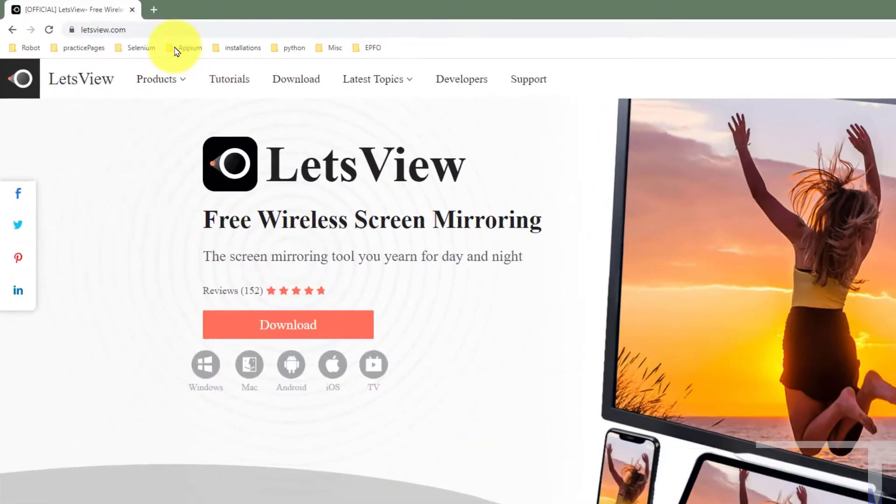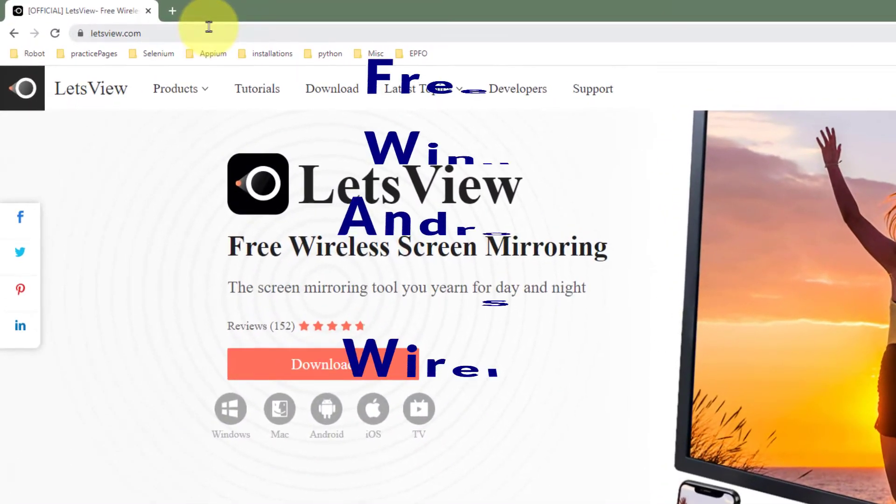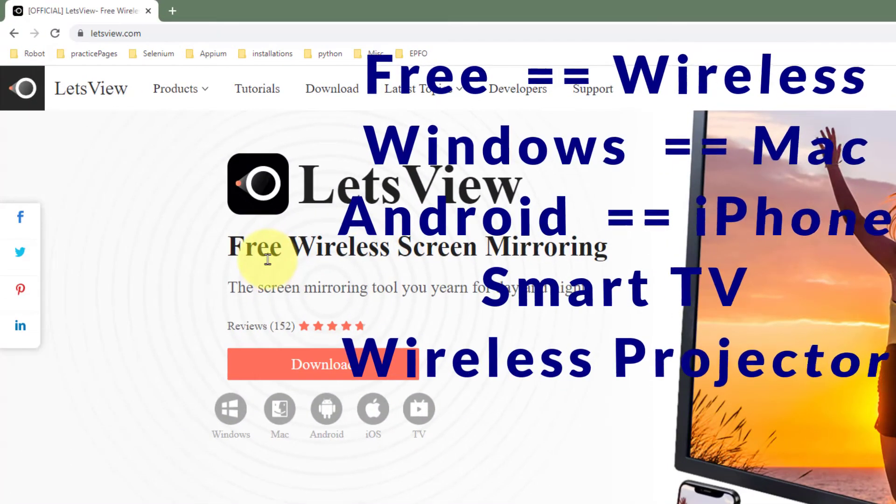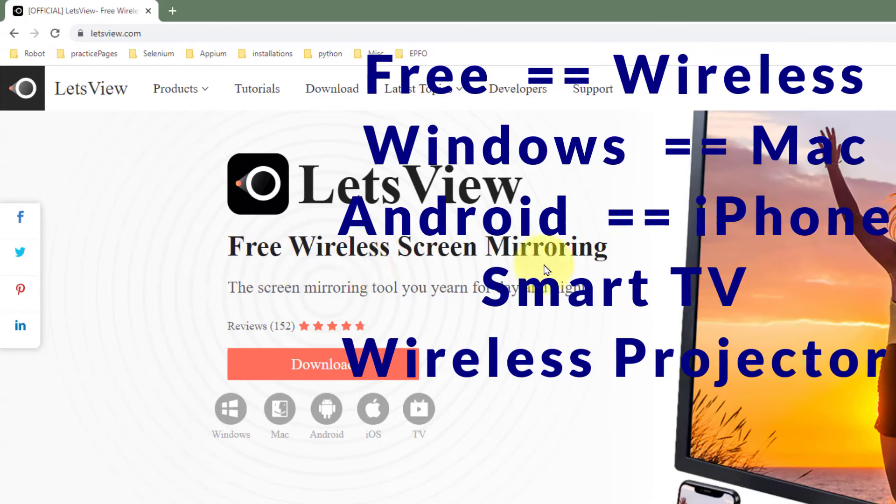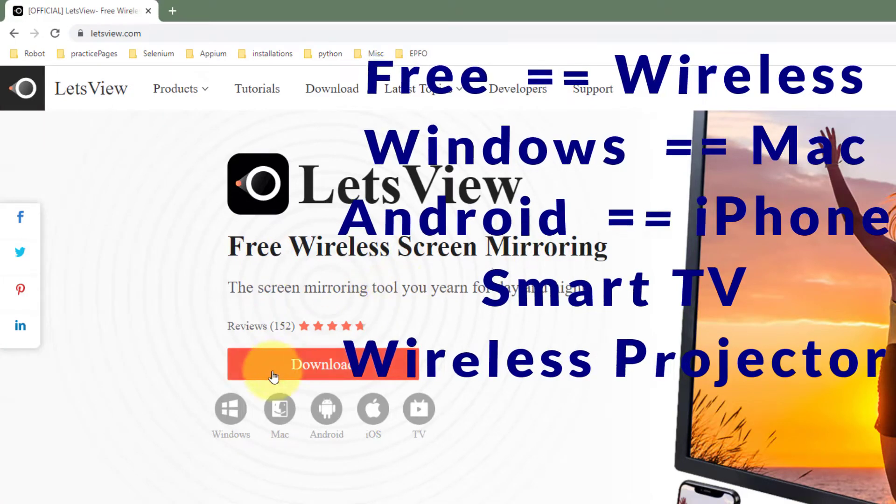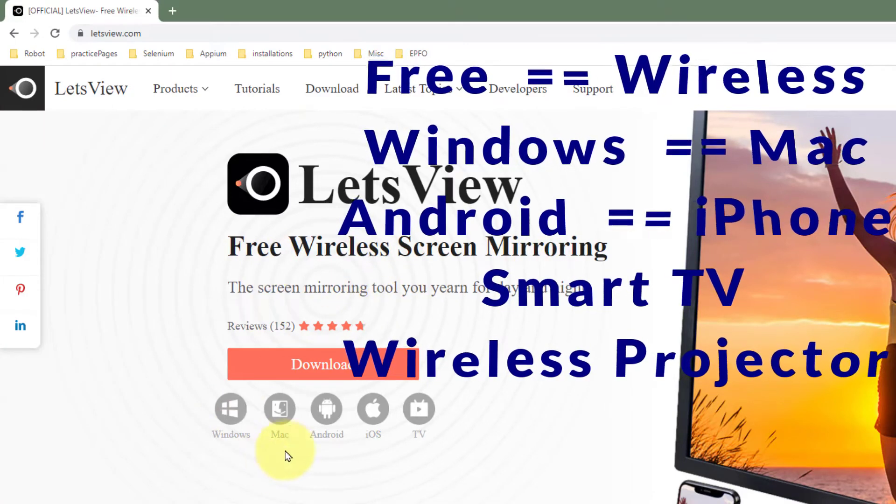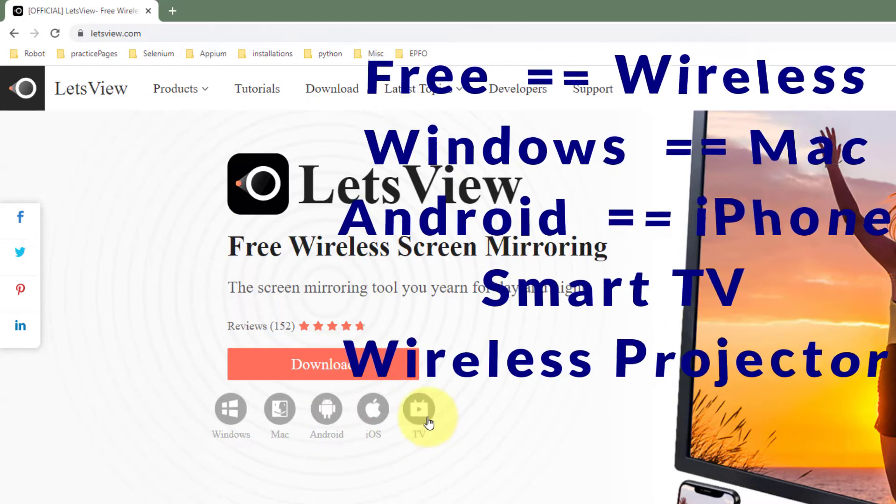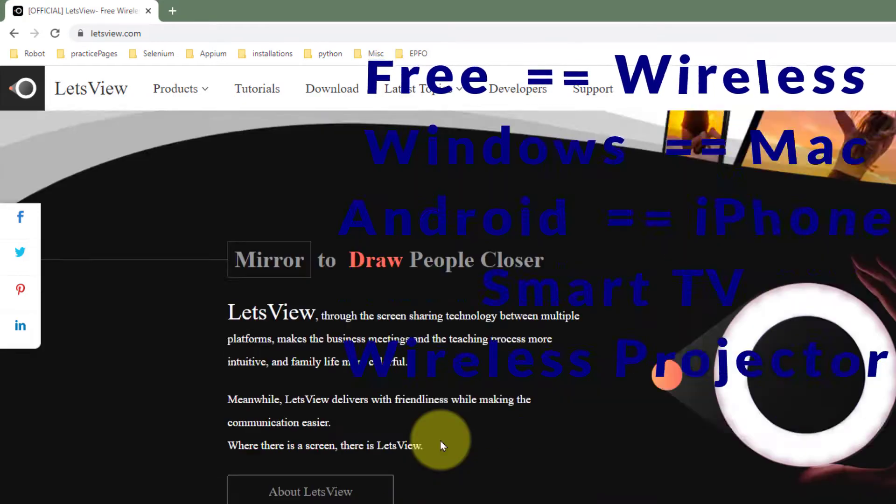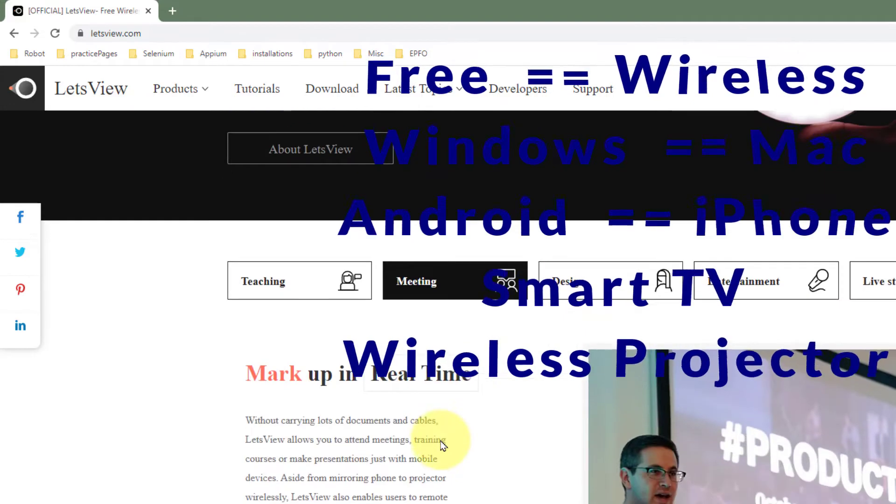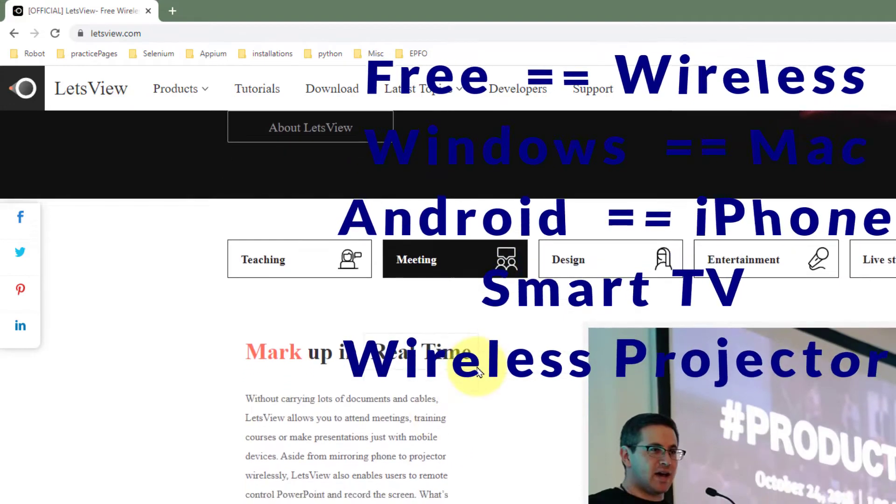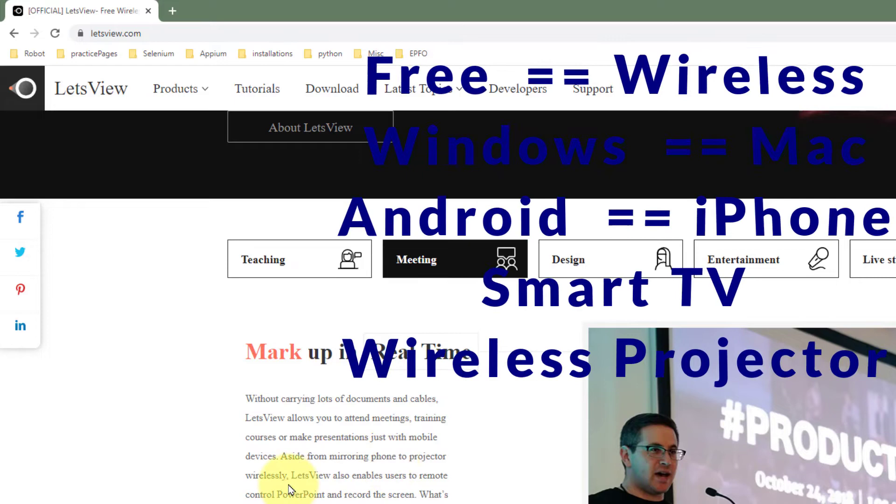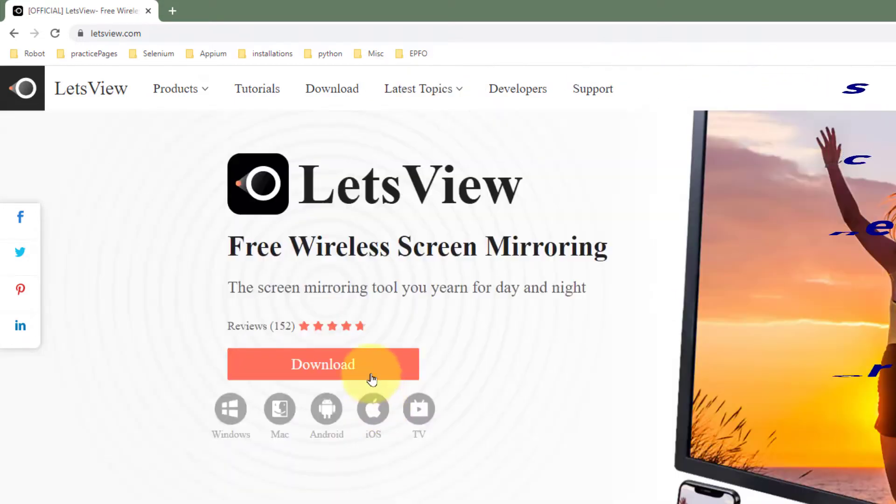Let's have a look. Go to letsview.com. This is a free wireless screen mirroring application which you can use for Windows, your Mac, your Android, your iOS, and if you have a smart TV you can cast your phone to smart TV. And if you are in meetings, it says that you can cast your phone to a wireless projector.